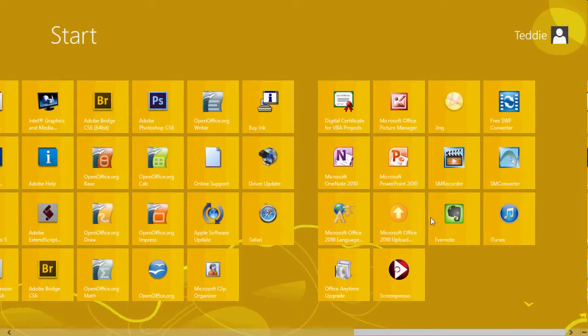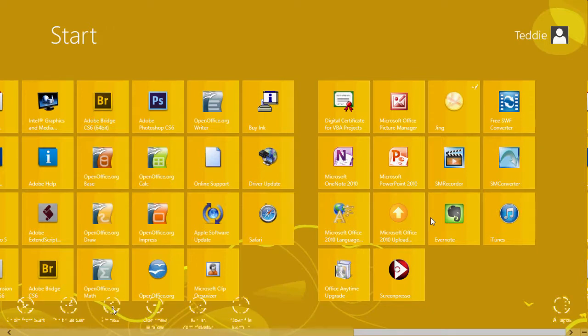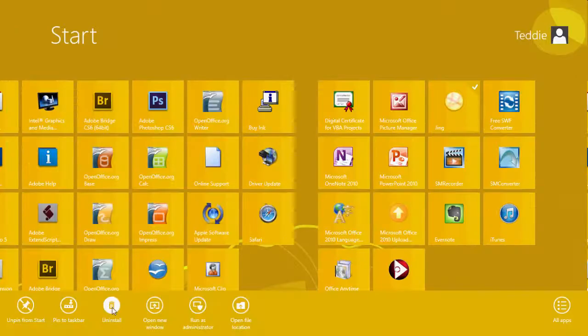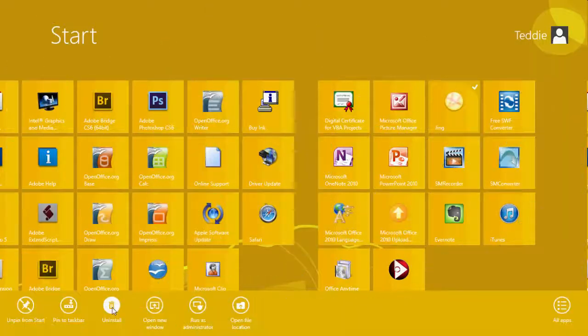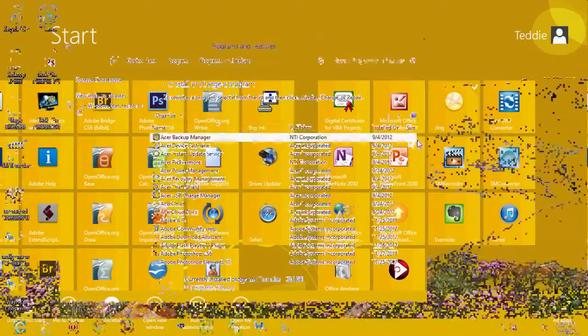So I'm going to right click and it'll bring up this menu at the bottom and I want to go to where it says uninstall. Click on uninstall and it'll take you to here where your programs and features are.